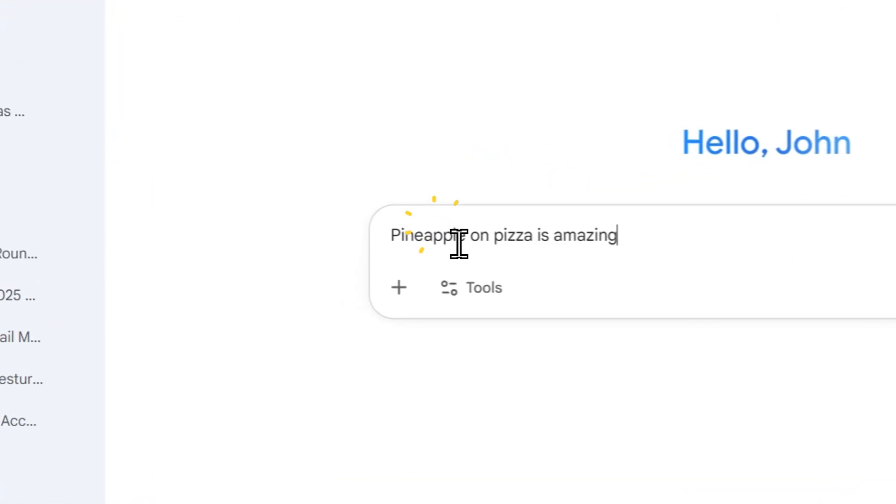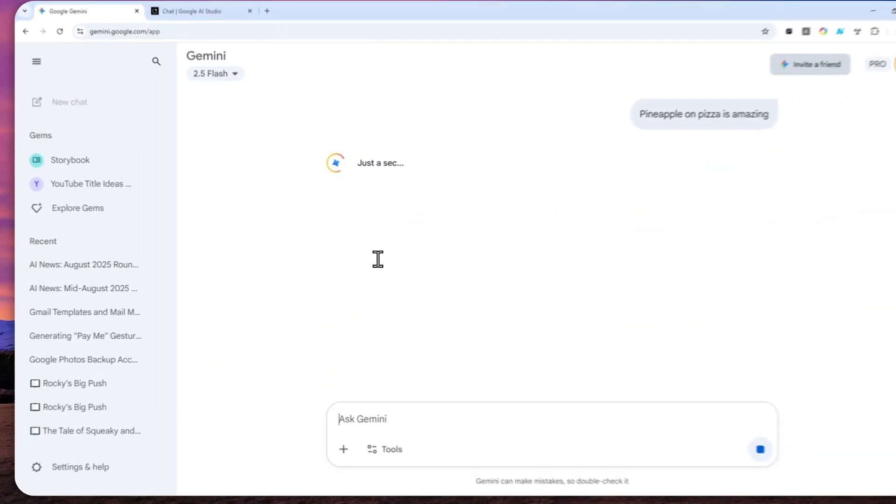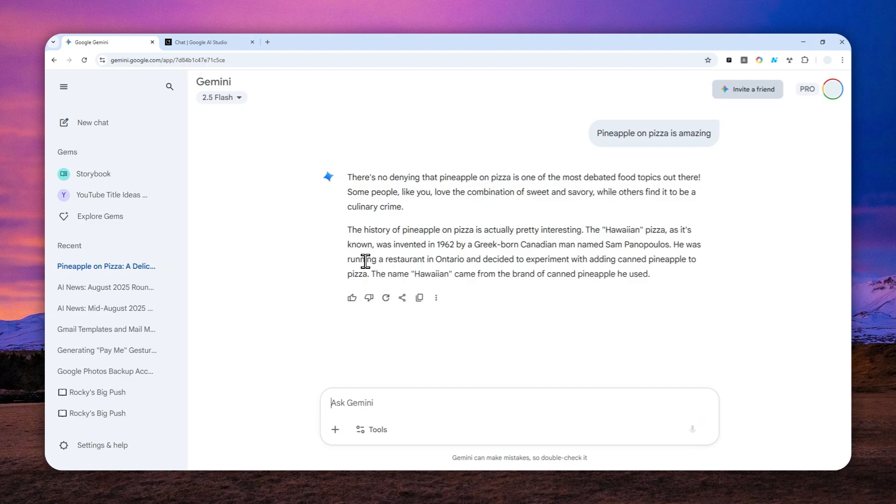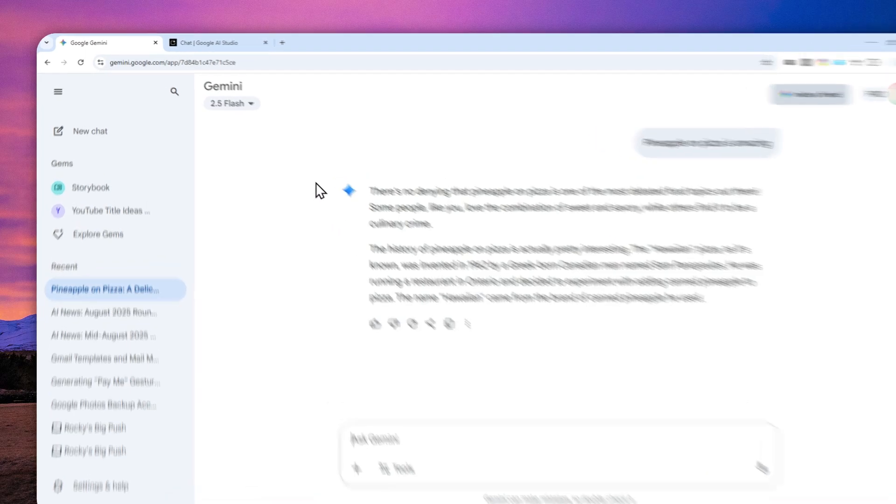In Gemini, if you send a message, that message will be saved into a chat so you can revisit the chat again for future use.